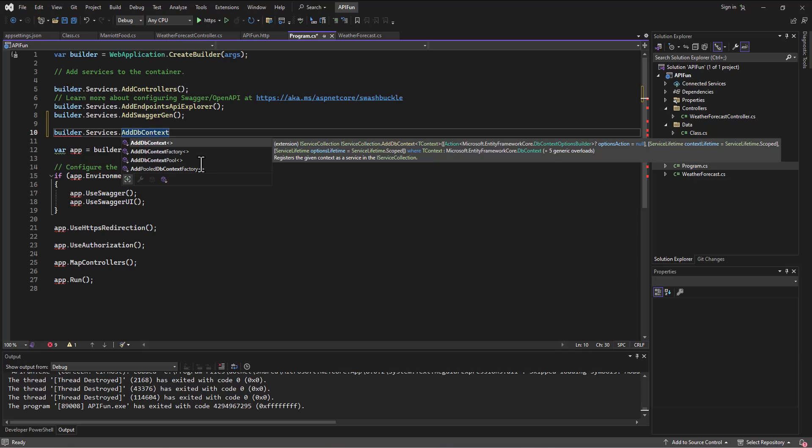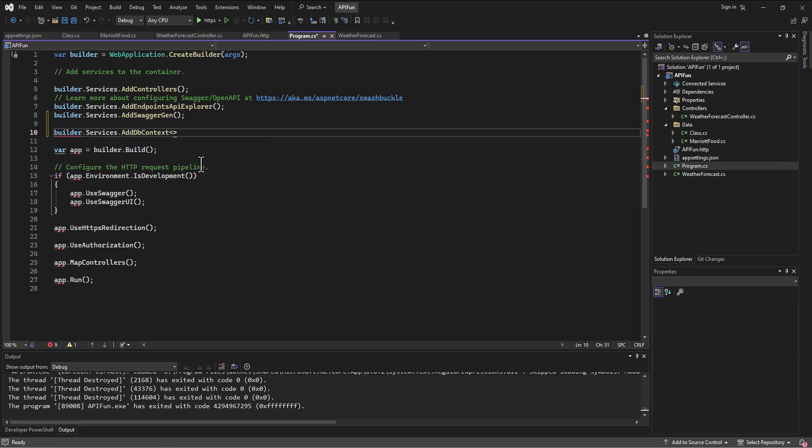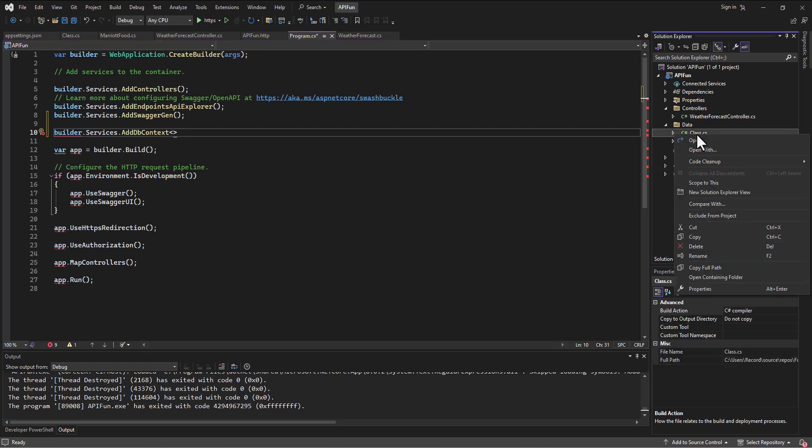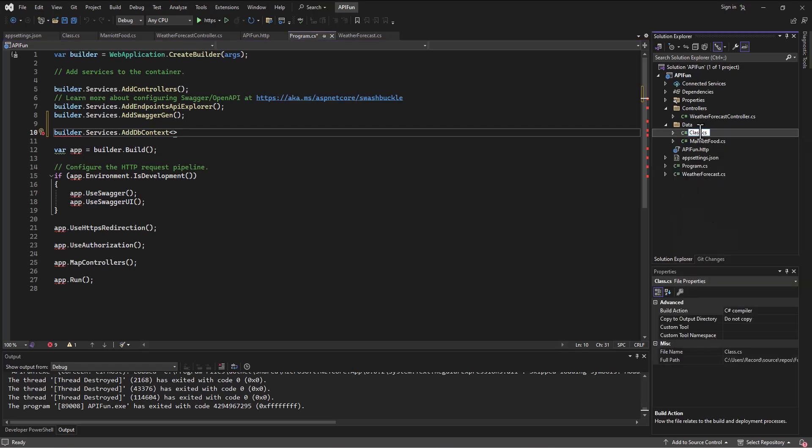And then what kind of db context are we going to use? Well, we're going to use the one we created called, where is our context file? Oh, it's named class.cs. That's not right. Rename it. That was my bad. And we called it Marriott food, I believe.